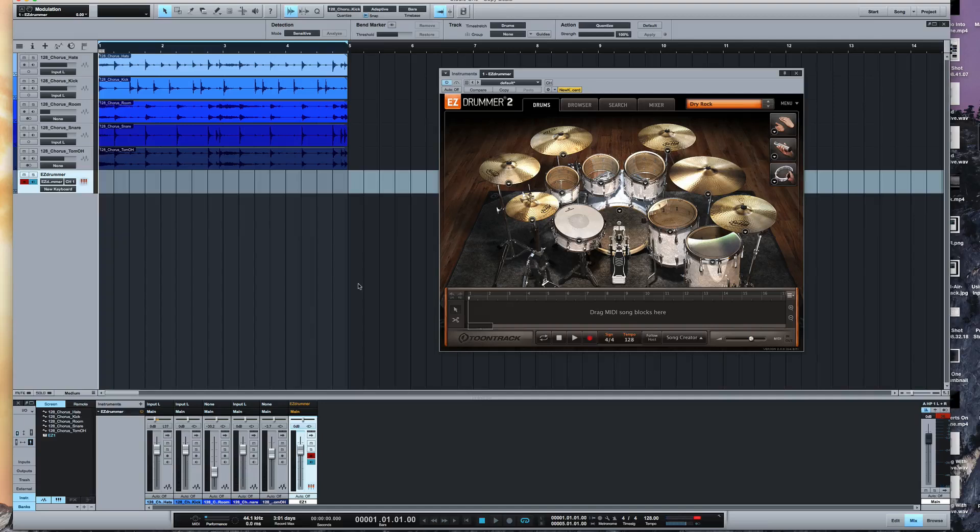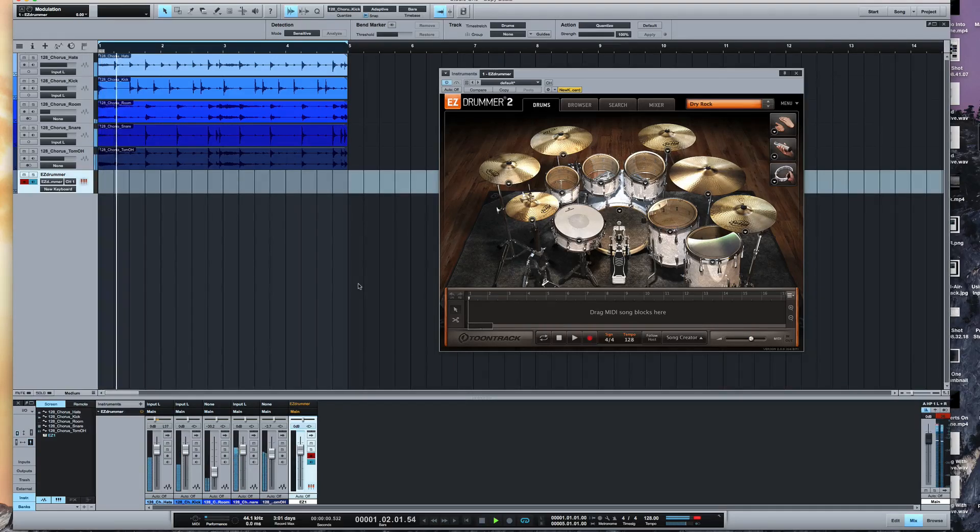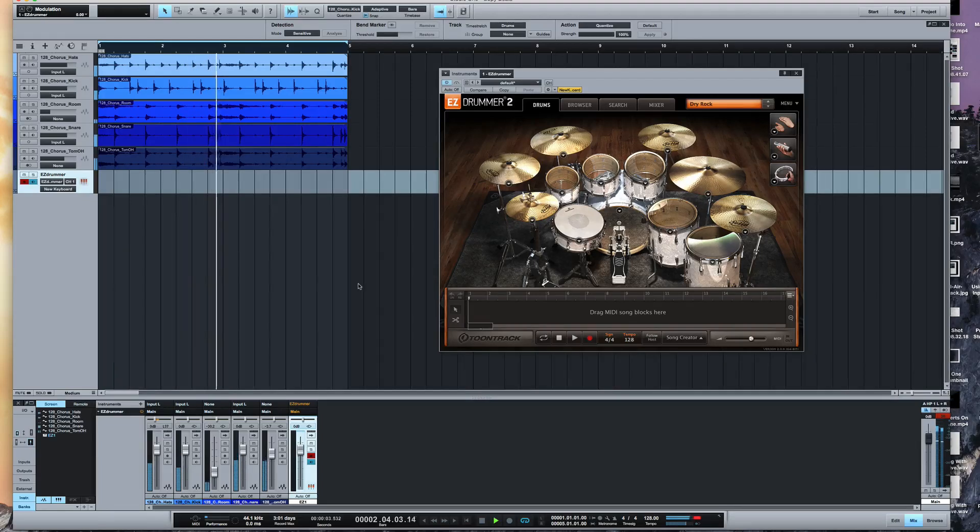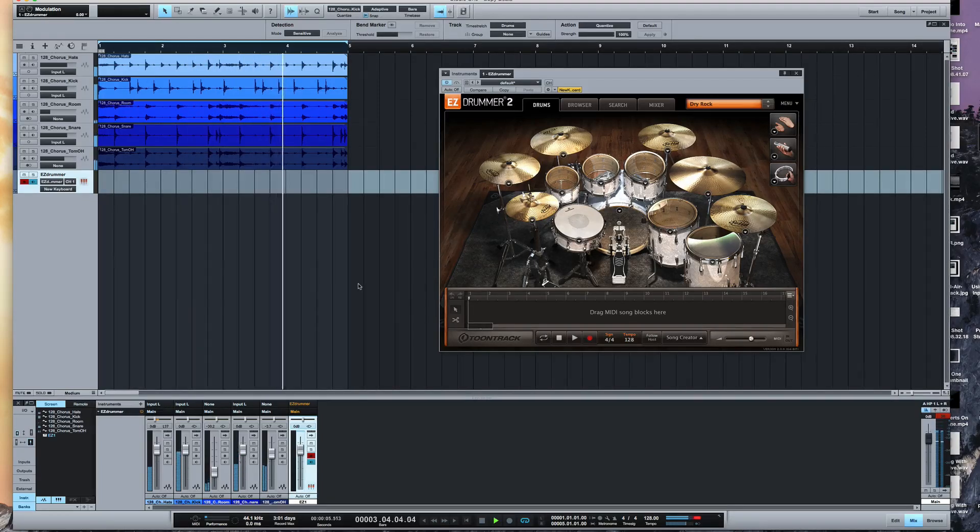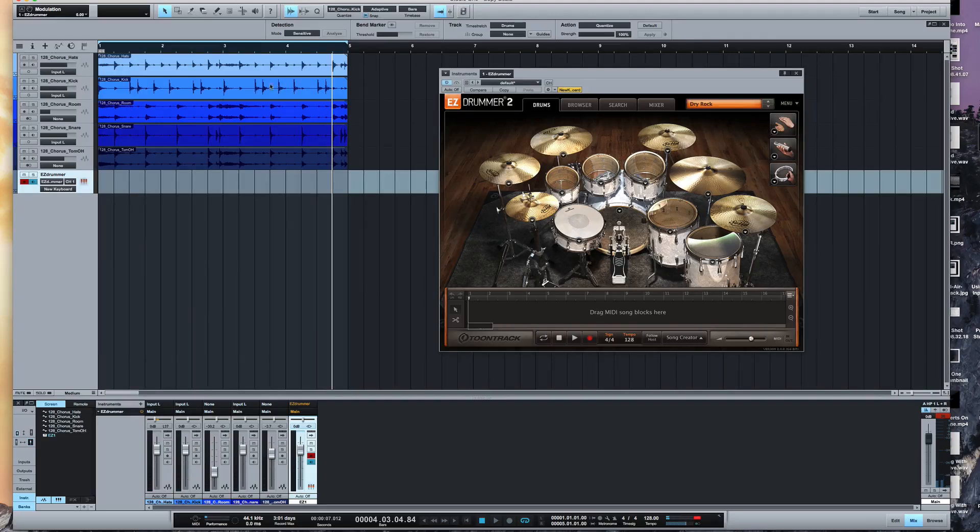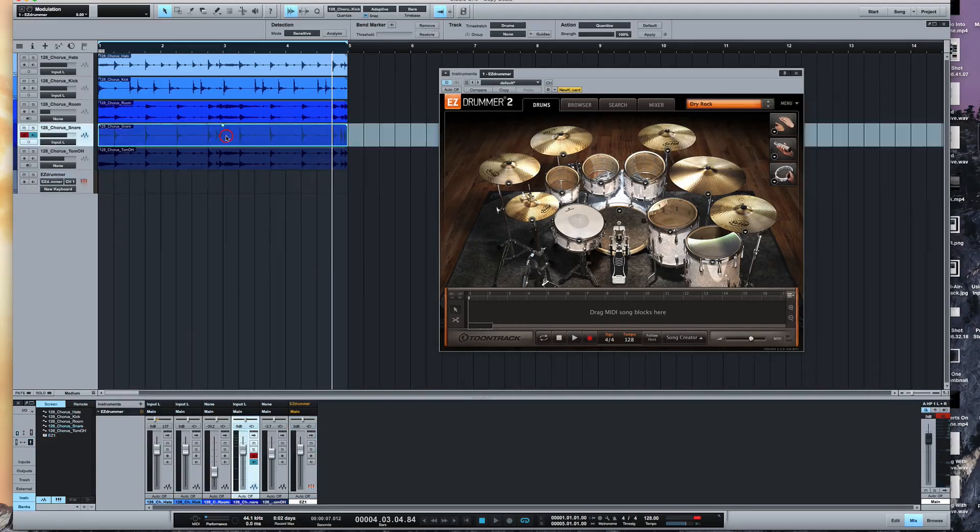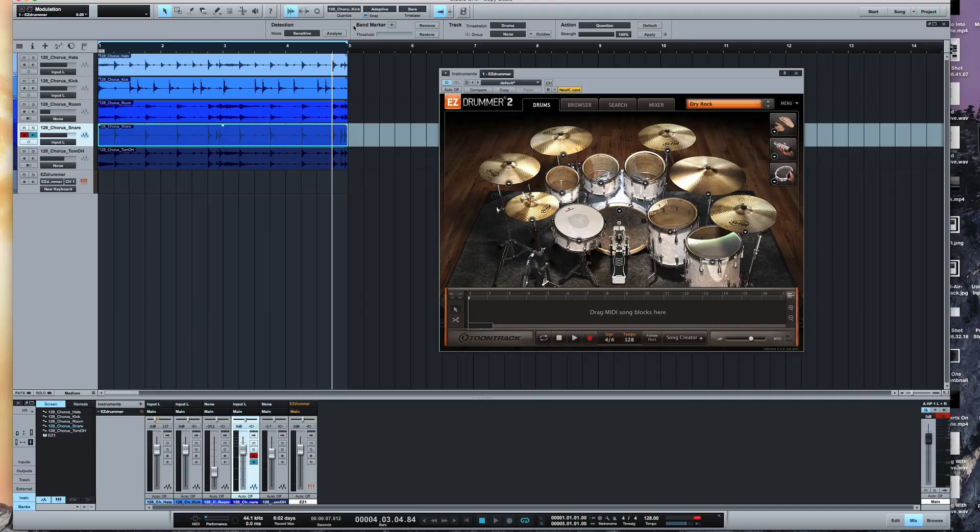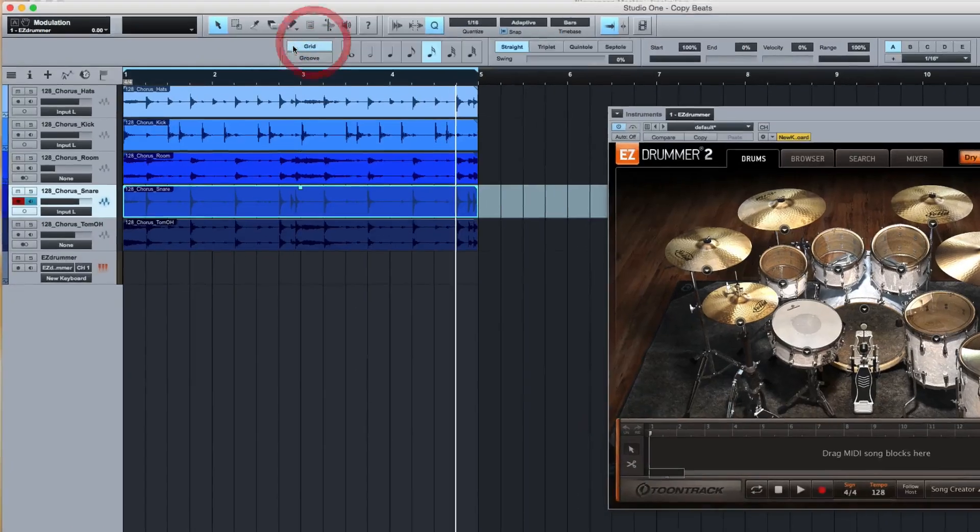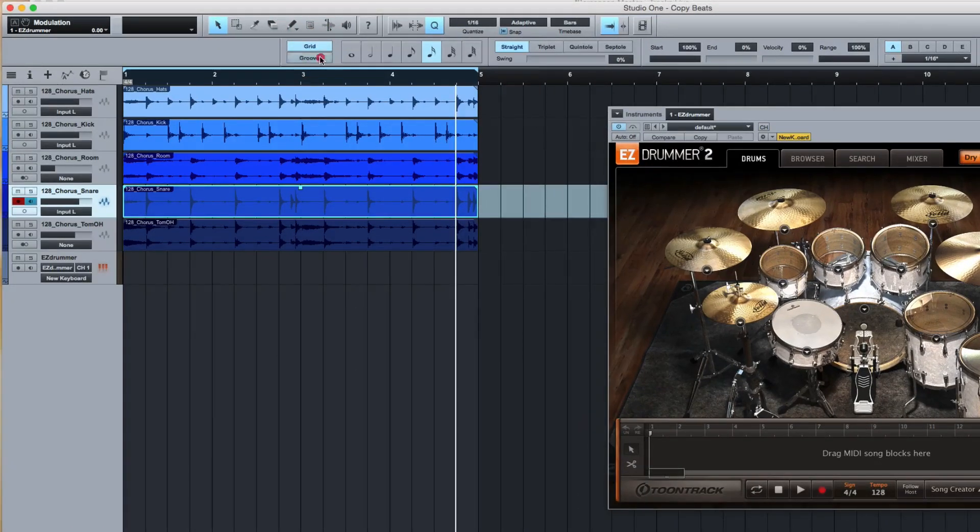I've got here my acoustic drum part. I'd like to take the snare part here and trigger Easy Drummer to do the snare instead. First thing I want to do is go to quantize. In quantize you have two options, the grid option and the groove option.